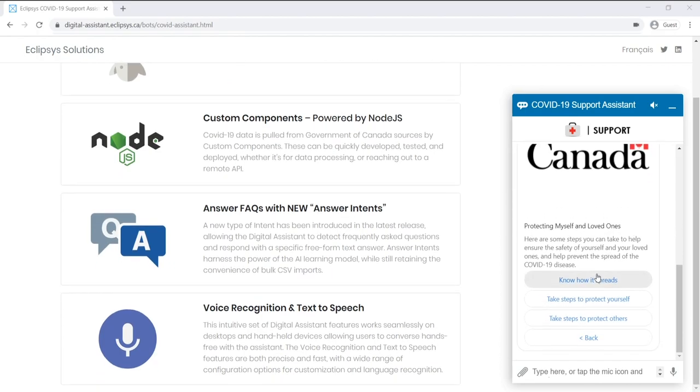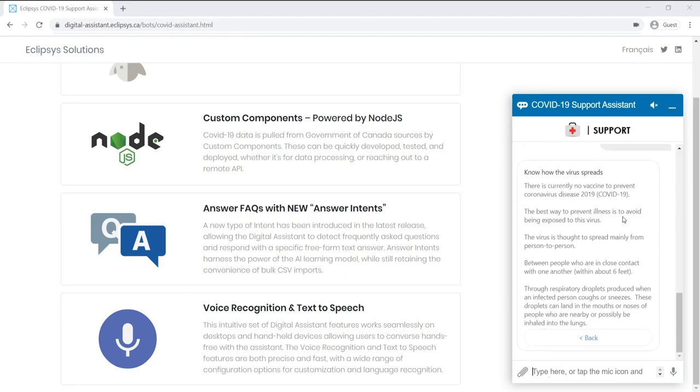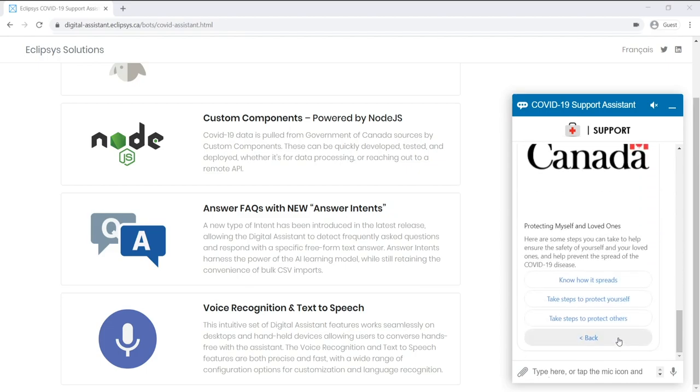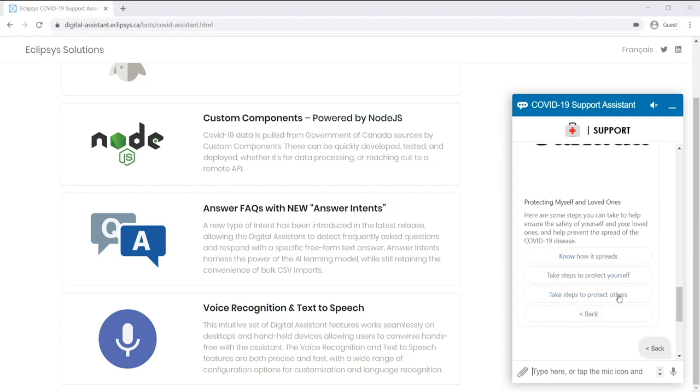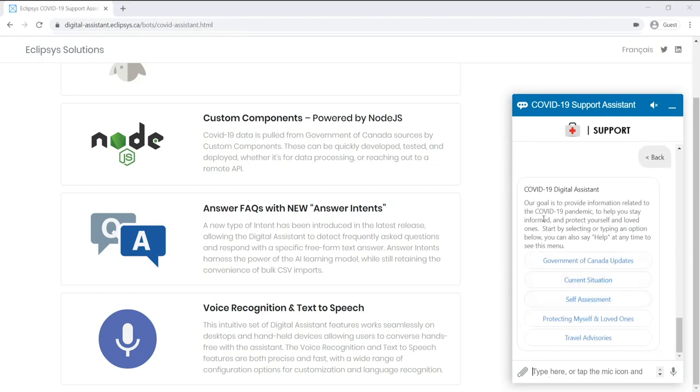So I can click down again to know how it spreads, and this might be the information the user was looking for. And we can also show actions that allow them to navigate back up through the menu system. So I can click back twice to get back to the main menu.